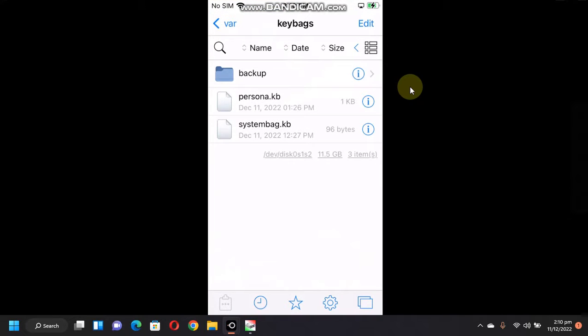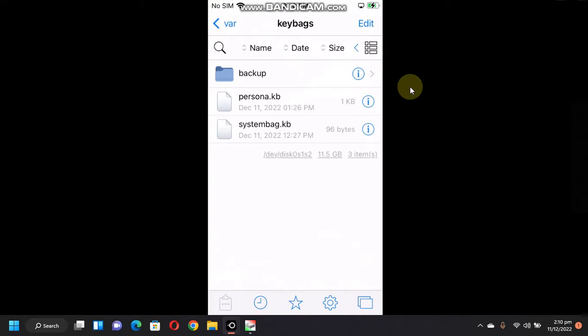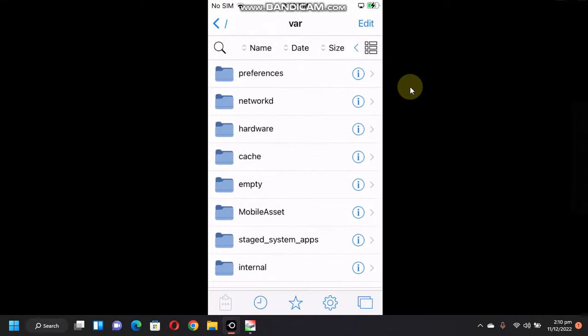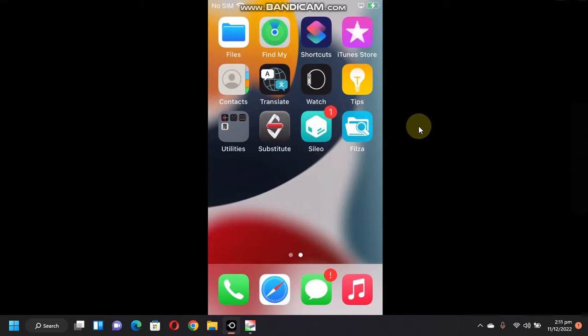Again, as you can see, it is working perfectly fine. Also, this method should work on all versions of iOS 15.